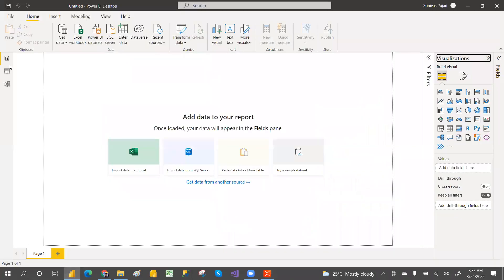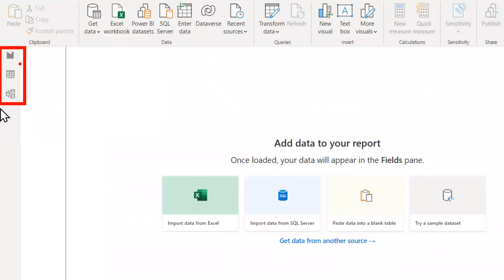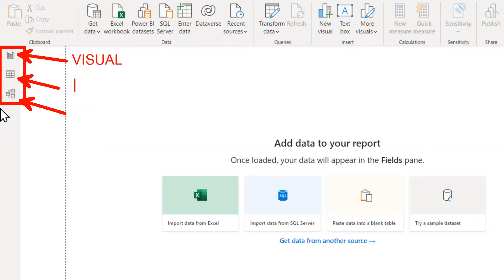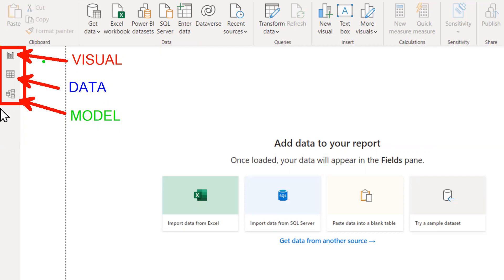In Power BI there are three kinds of views: Visual view, Data view, and Model view. People may ask this as an interview question. When you connect with Import, you can see all three views. But when you connect with Direct, you cannot see the Data view, because data is at source.